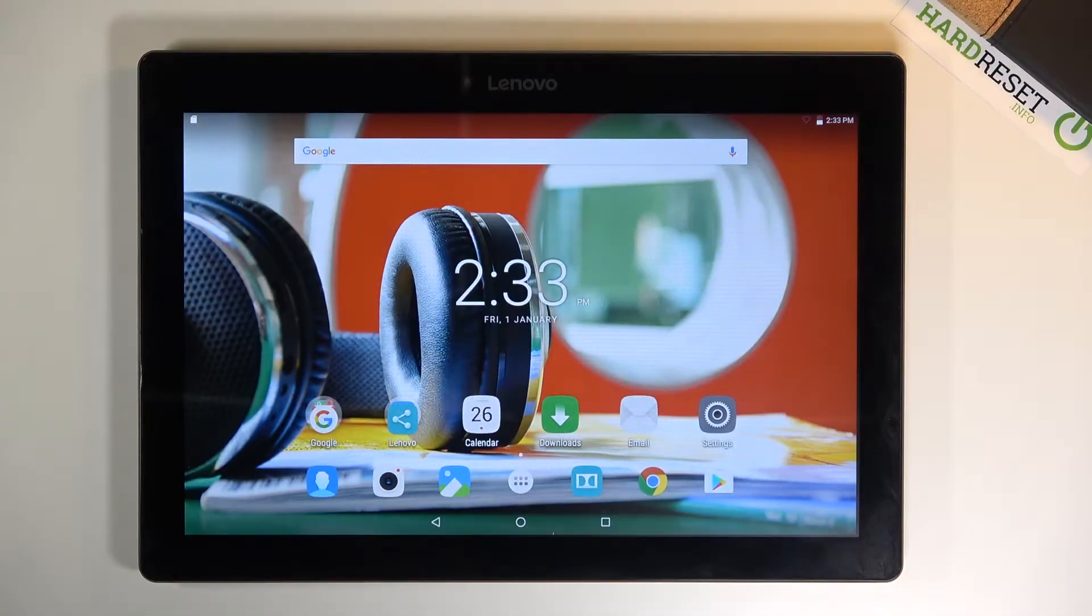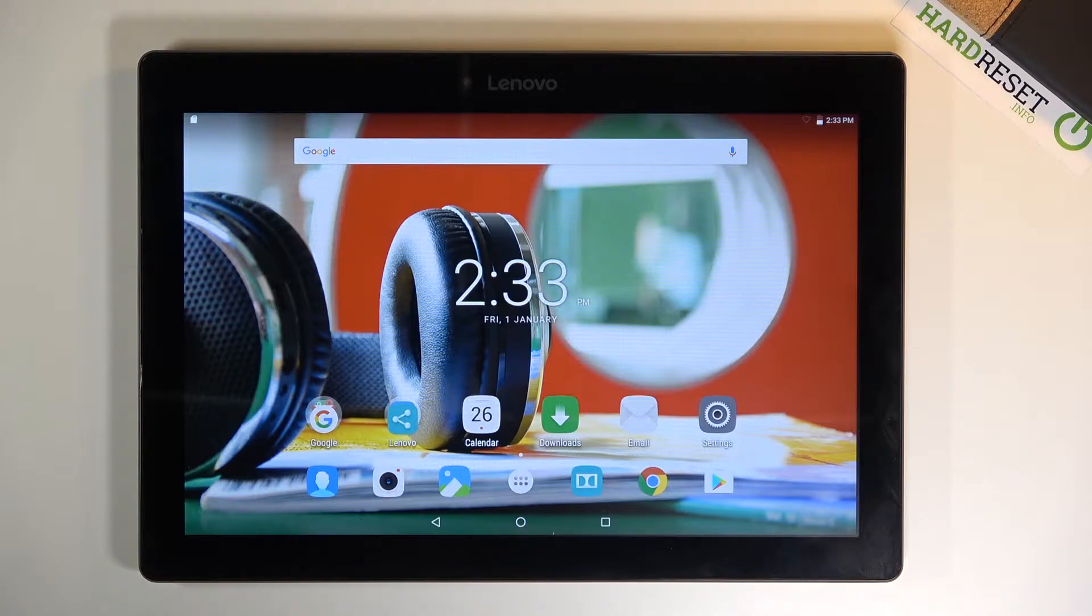Welcome, and for that means a Lenovo Tab 2 A10, and today I will show you how to format your SD card.